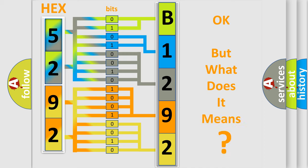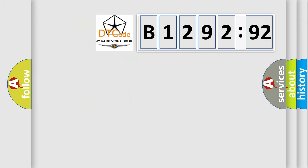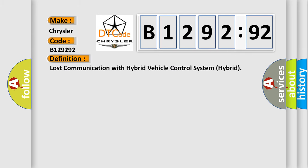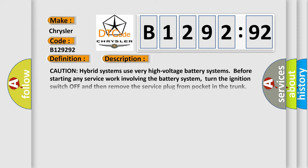We now know in what way the diagnostic tool translates the received information into a more comprehensible format. The number itself does not make sense to us if we cannot assign information about what it actually expresses. So, what does the diagnostic trouble code B129292 interpret specifically for Chrysler car manufacturers?